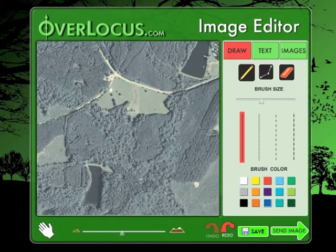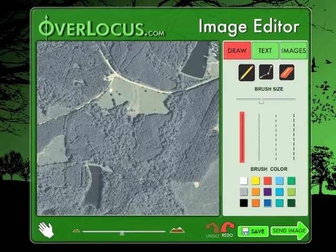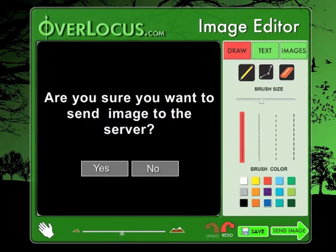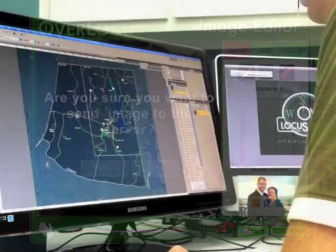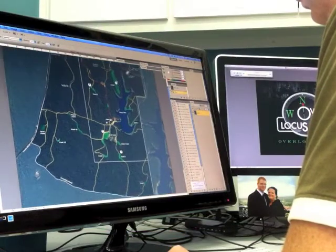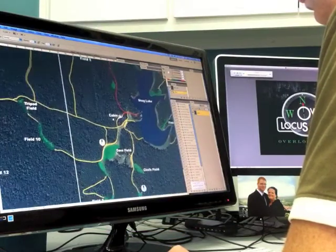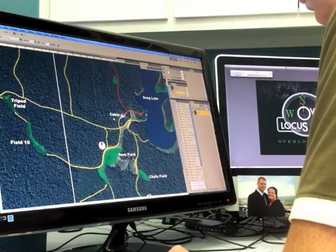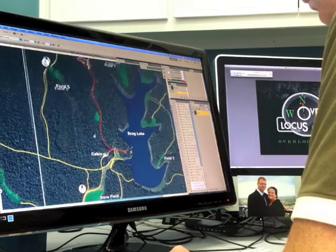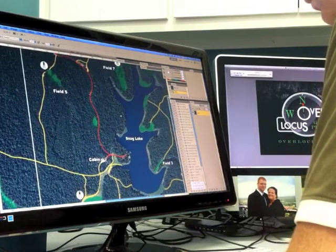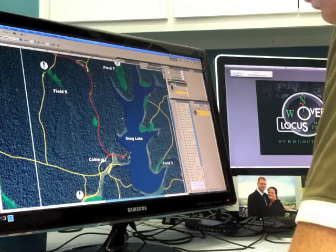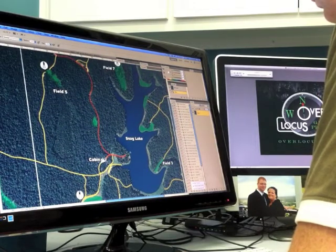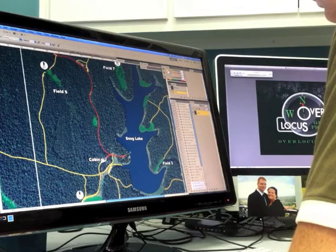Once you have completed all of the editing desired for your print, the final step is to simply hit the send image button at the bottom of the screen and your draft image is sent directly to the OverLocus graphics team to refine your image and ensure the best print quality. Once you have sent your image, you will not be able to go back and make changes to the original draft.